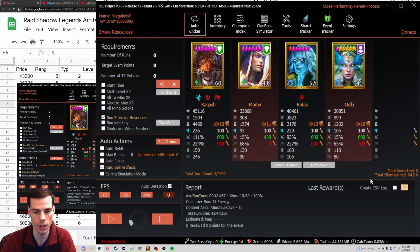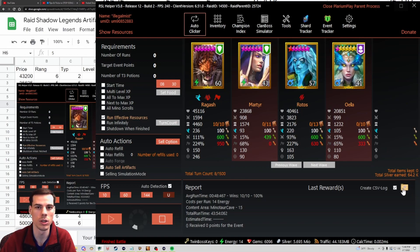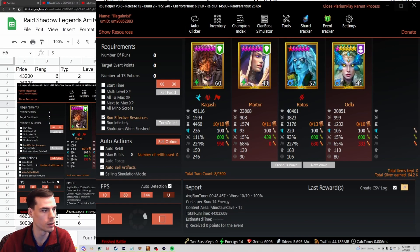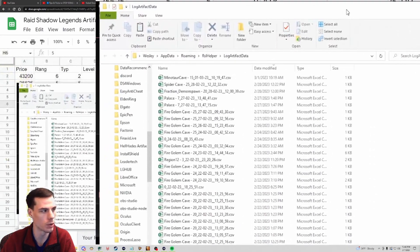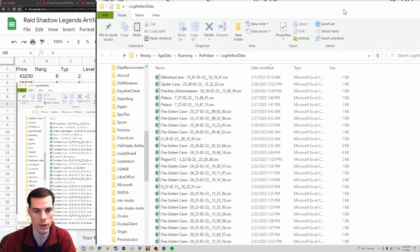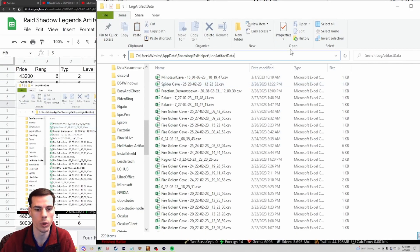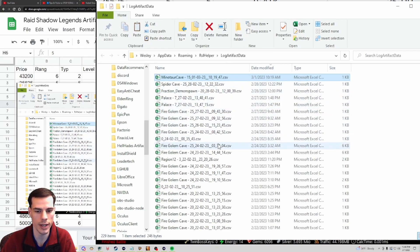To create a custom CSV log it's super simple. All you need to do with RSL Helper is ensure that the checkbox next to 'Create CSV Log' is checked. Once you do that, you need to run some runs on a dungeon so that it collects the information. After you've run a couple runs on a dungeon, you can click on the folder and it'll pop up your log artifact data. File Explorer will open and show you your log artifact data.